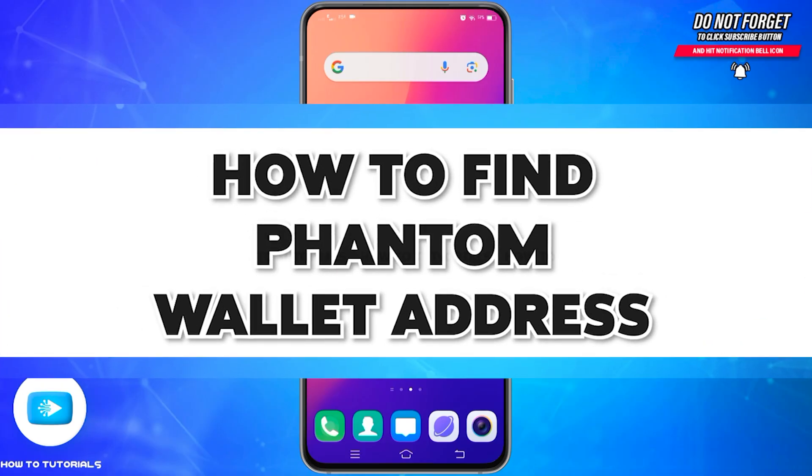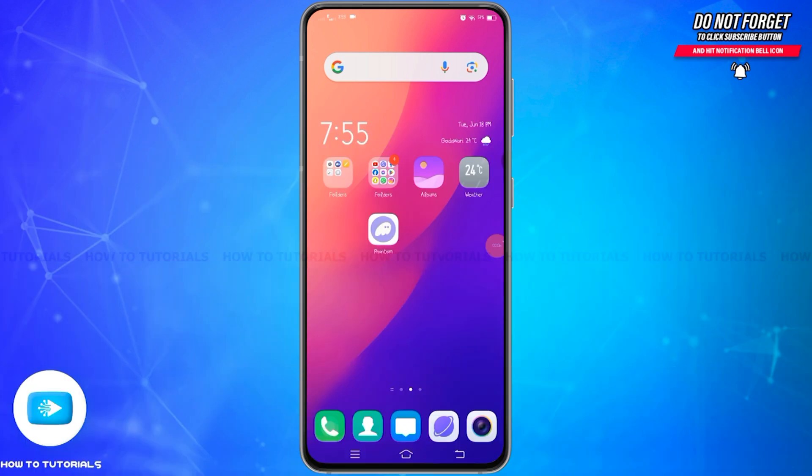How to find Phantom Wallet Address? Hello and welcome to our YouTube channel How To Tutorials. In today's video, I'm going to show you how you can find your Phantom wallet address.